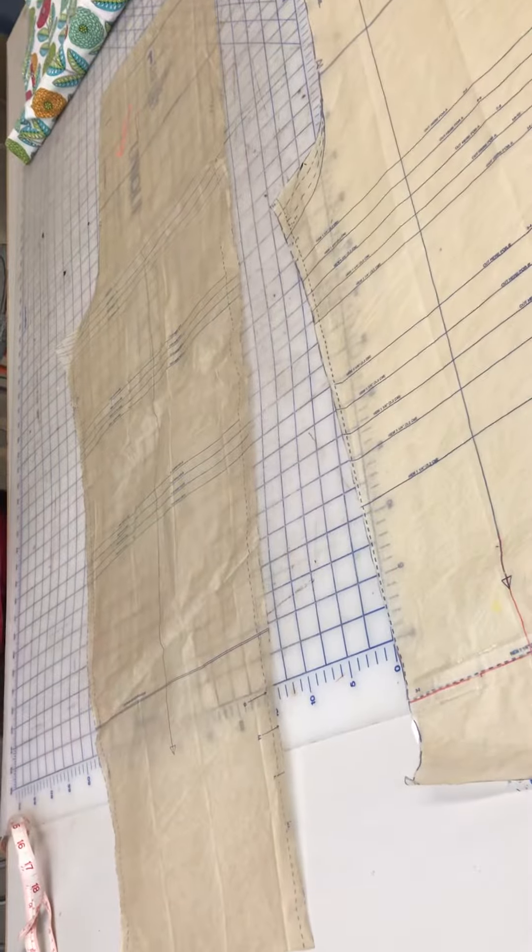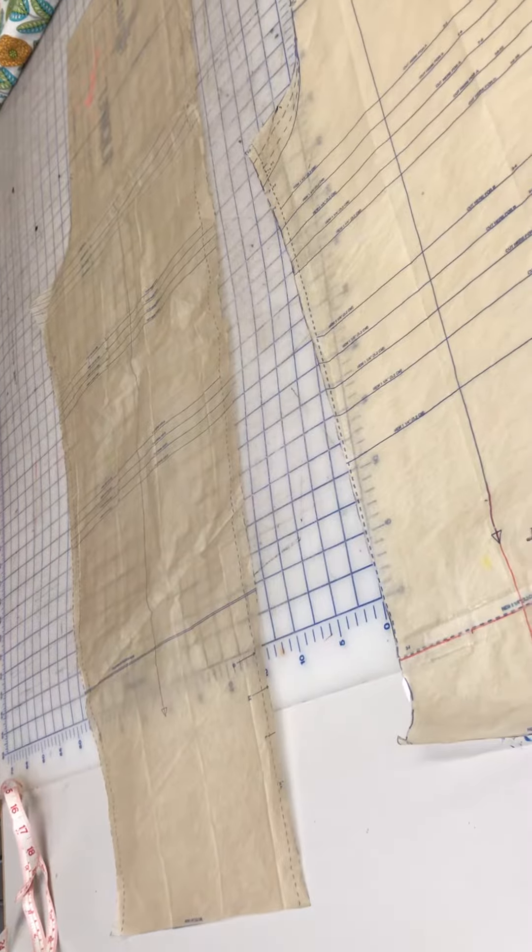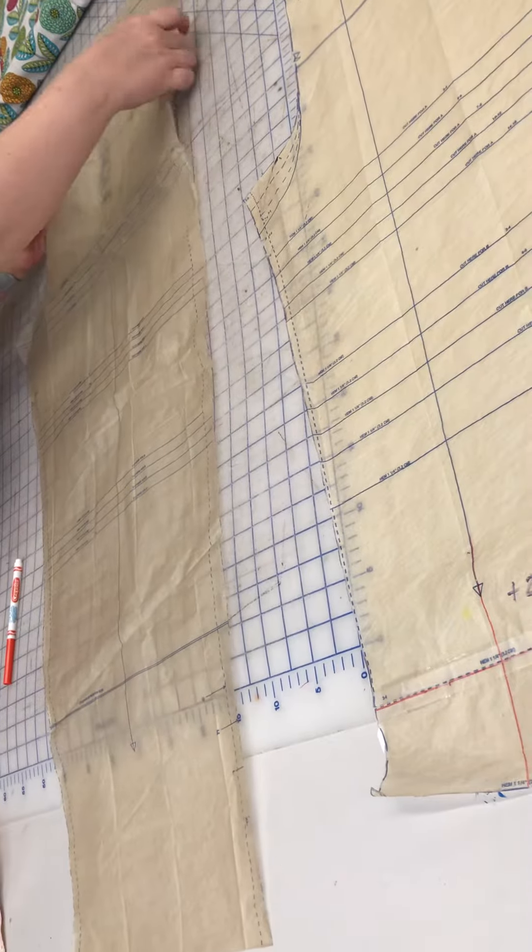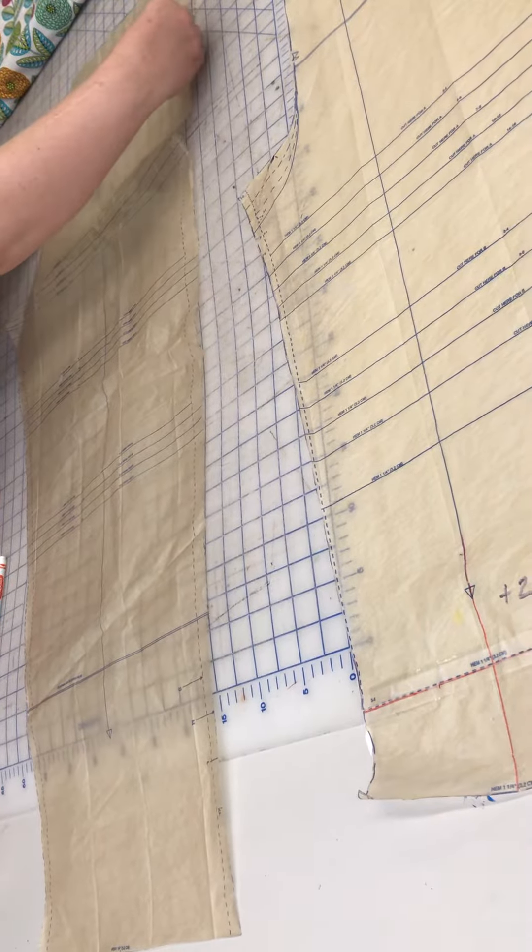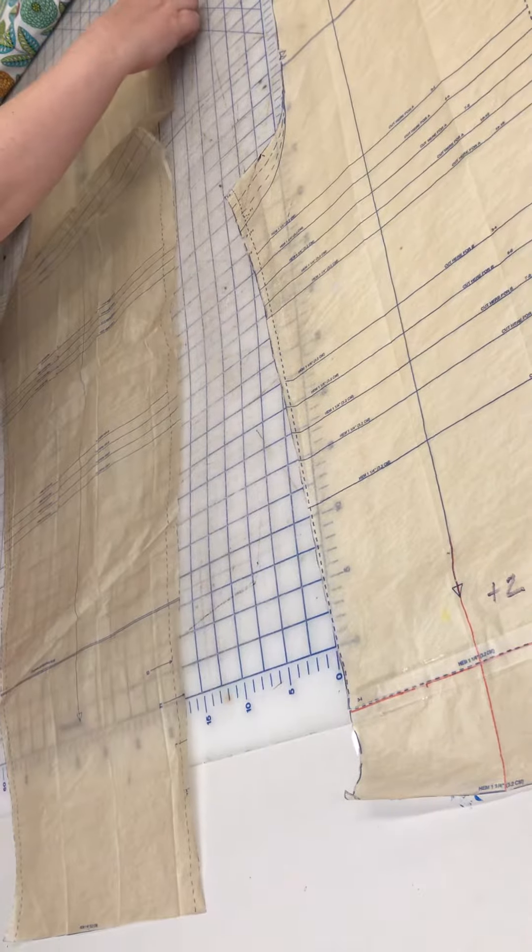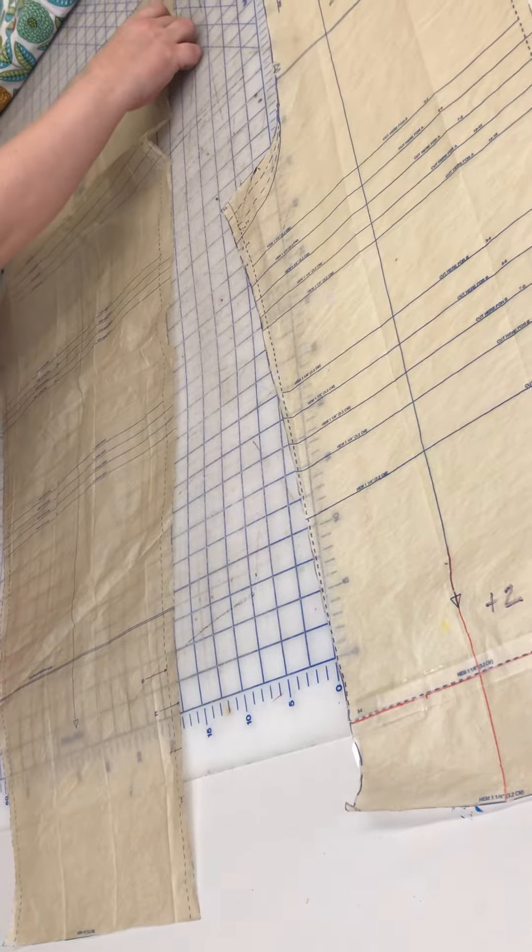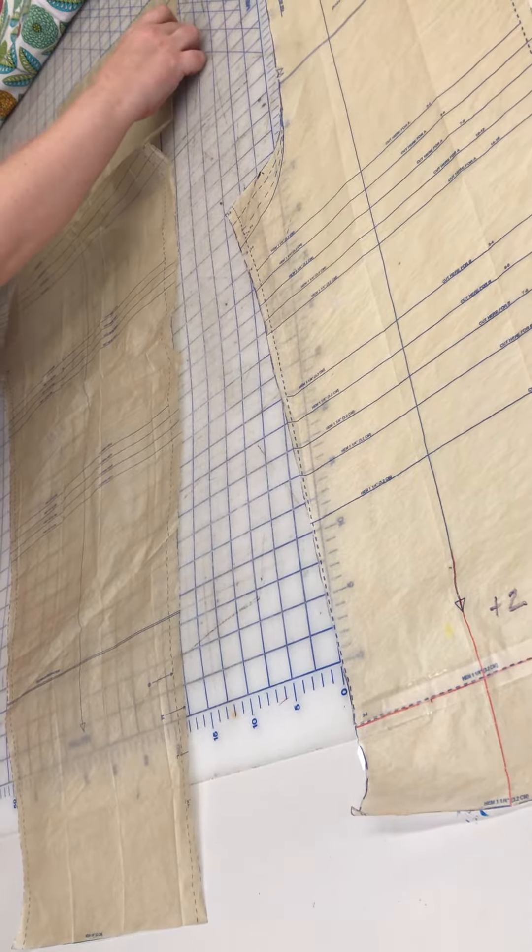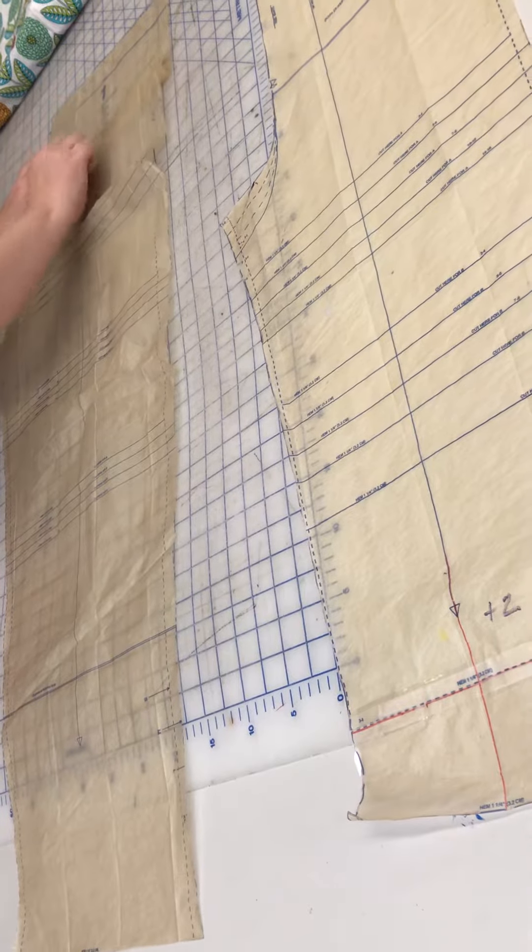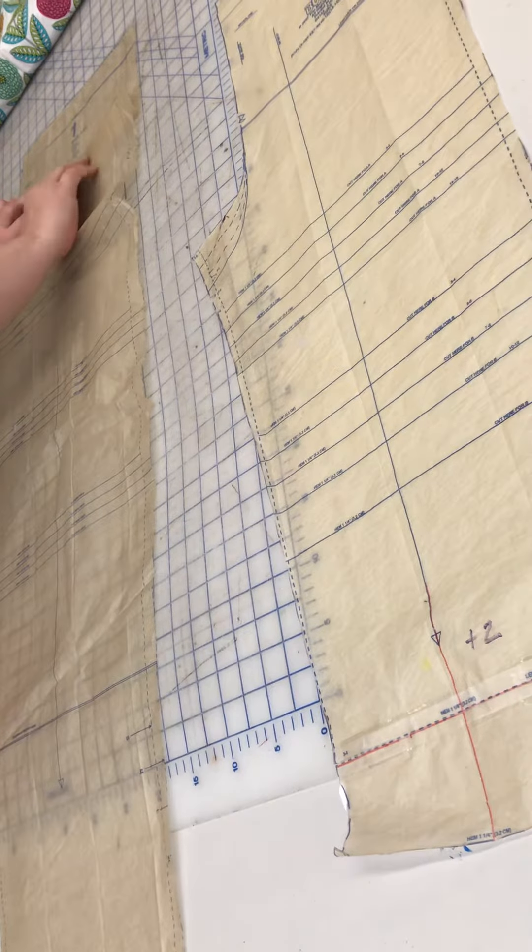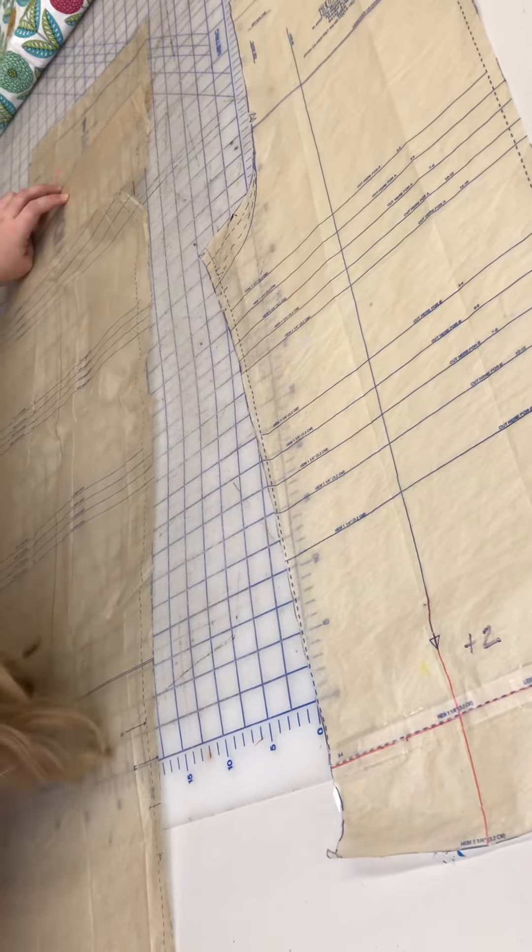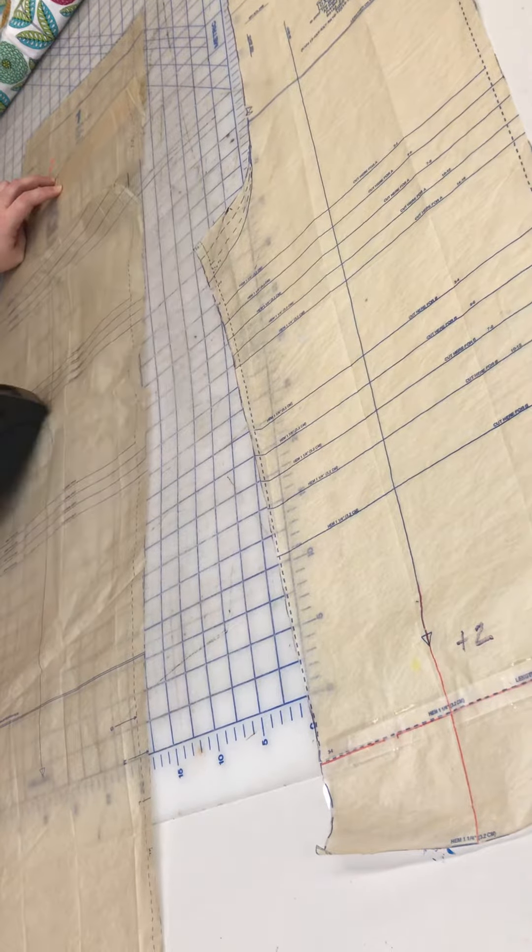So this is the really easy part. I take my lengthen or shorten here line, and I fold along it, and I line it up with my new line, and I make sure this long arrow that I drew lines up with where I extended it, and I stretch across the table and grab the tape.